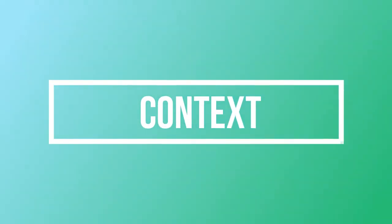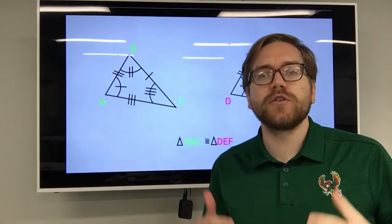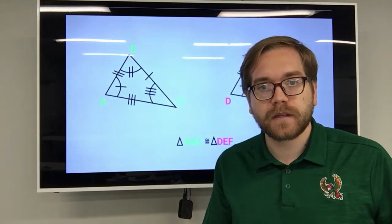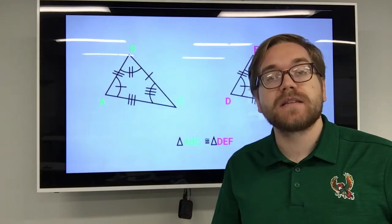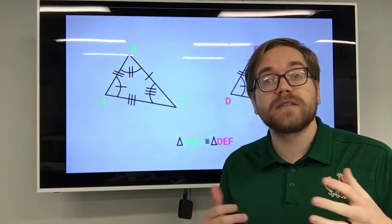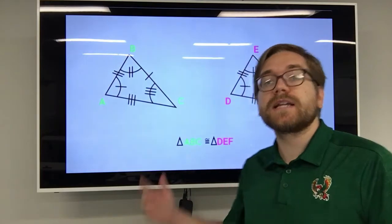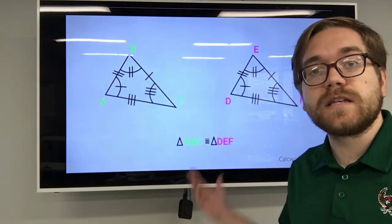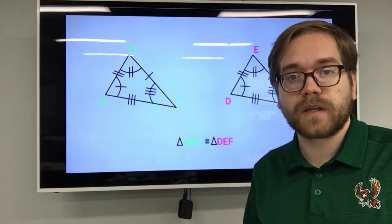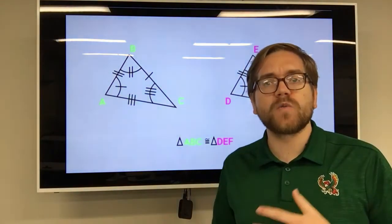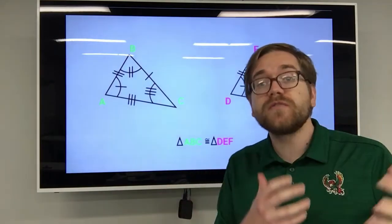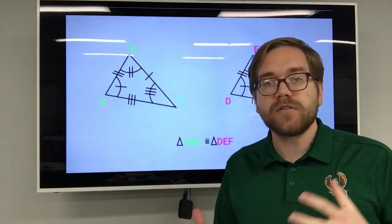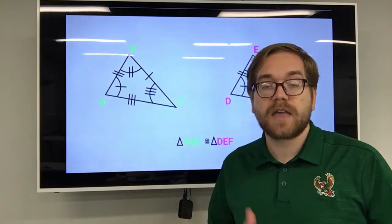Do you remember what the word congruent means? When two figures are congruent, we say they have the same measurements — the same lengths of sides, the same angles, and they're the same shape too, like in this example here. We would say that these two figures are congruent to each other. When we've been transforming figures in the coordinate plane by translating, reflecting, and rotating, we've moved figures around but never changed their shape or measurements.